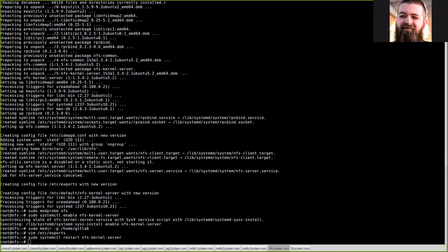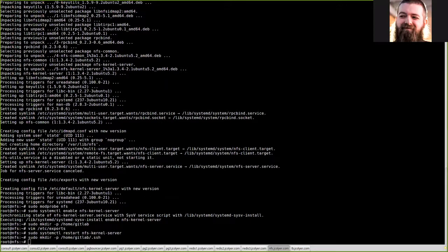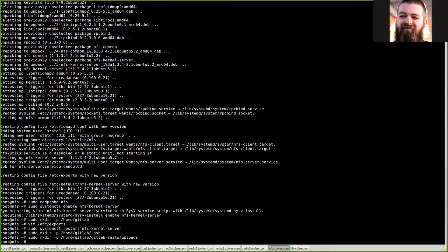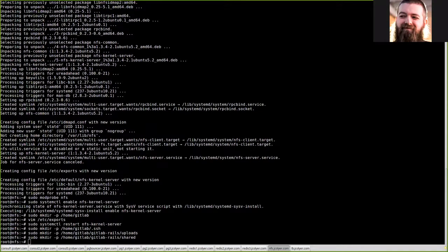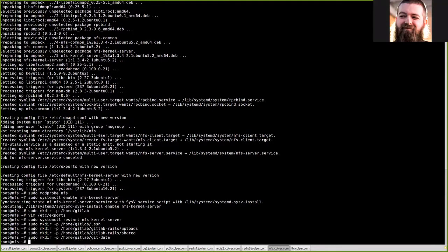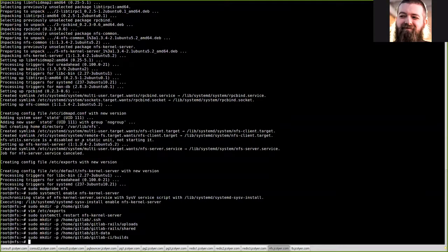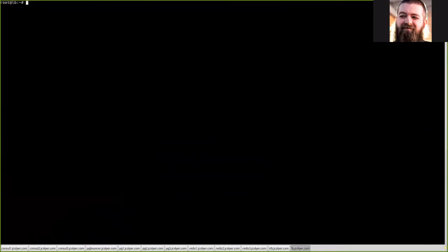Next we need to go ahead and make some folders before we go any further. So we're going to make the .ssh folder, we're going to make the GitLab Rails uploads folder, we're going to make the GitLab Rails folder. These are core components of GitLab, so it's important that they already exist to help prevent any issues. Now with that, NFS is set up so we can move over to our load balancer.